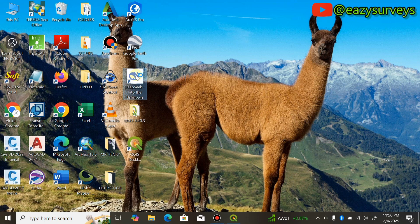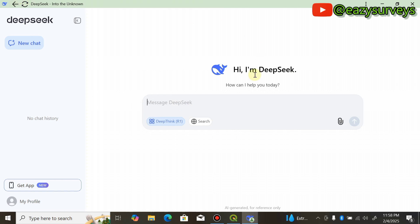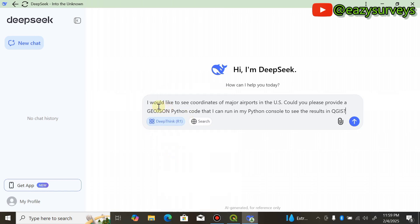Minimize QGIS, then open and launch the DeepSeek AI app. If you are joining this channel for the first time, check the comment section for the video on how to download, sign up, and install DeepSeek AI. It will launch in the chat room. As a first-timer, I'm going to use DeepSeek AI to map major airports in the United States, and also important places in the US.